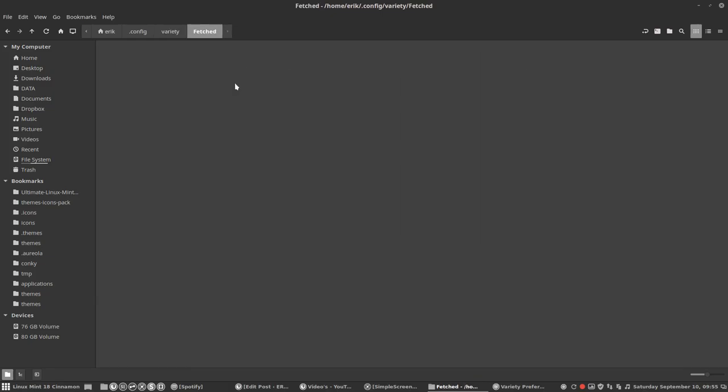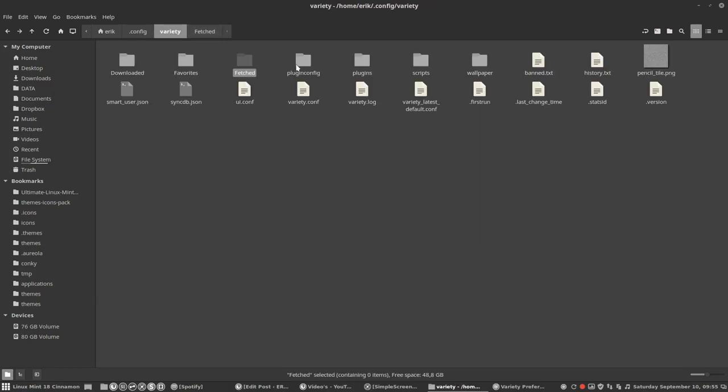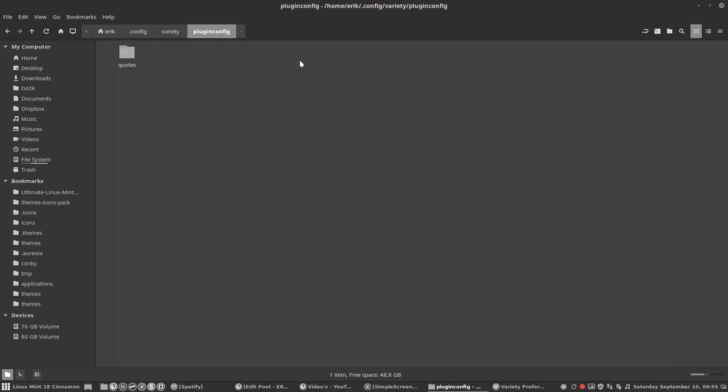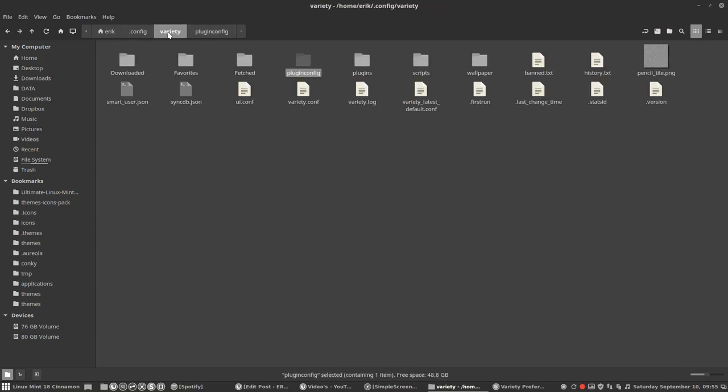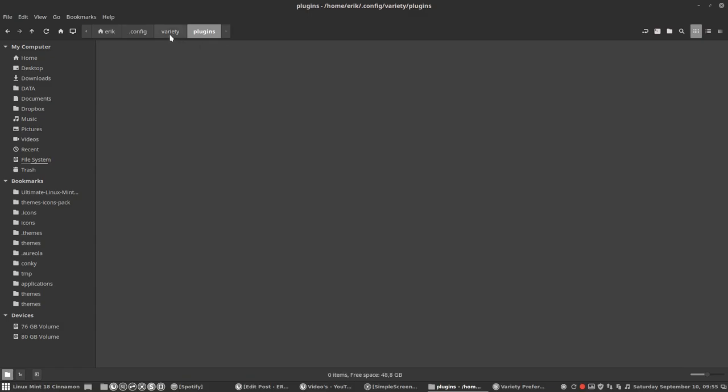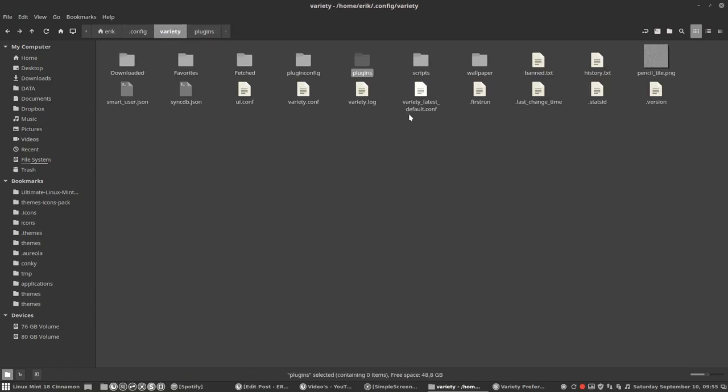Fetch folders is for manually fetching folders. I don't choose it. Plugin config is for quotes if you want on top of your wallpaper a quote of the day. Plugins is for the future I guess, or I don't have it activated.